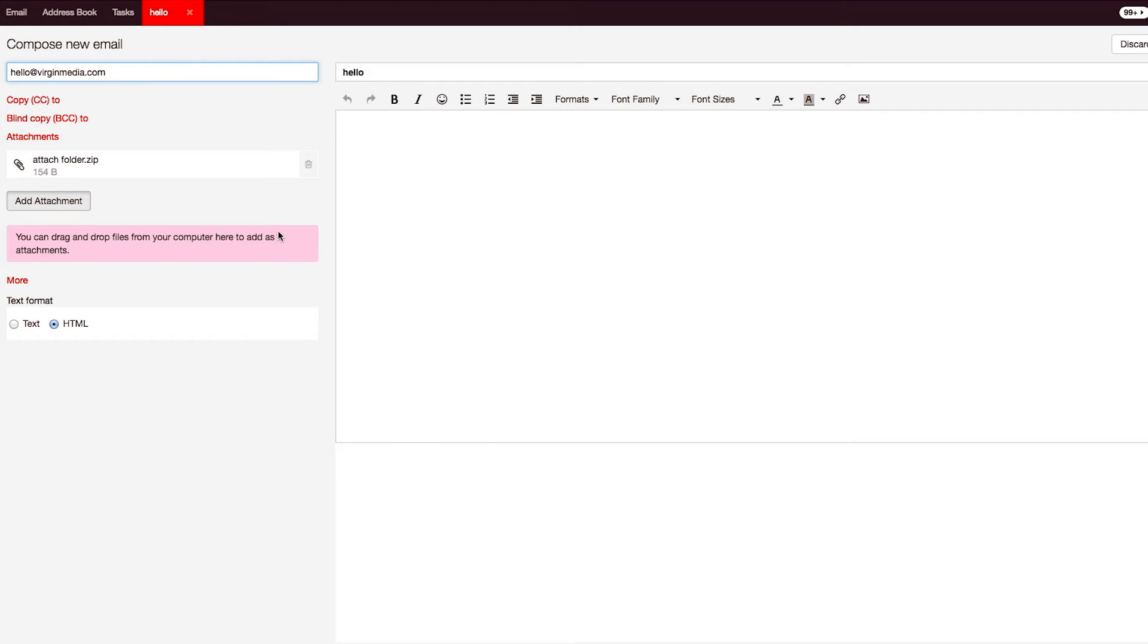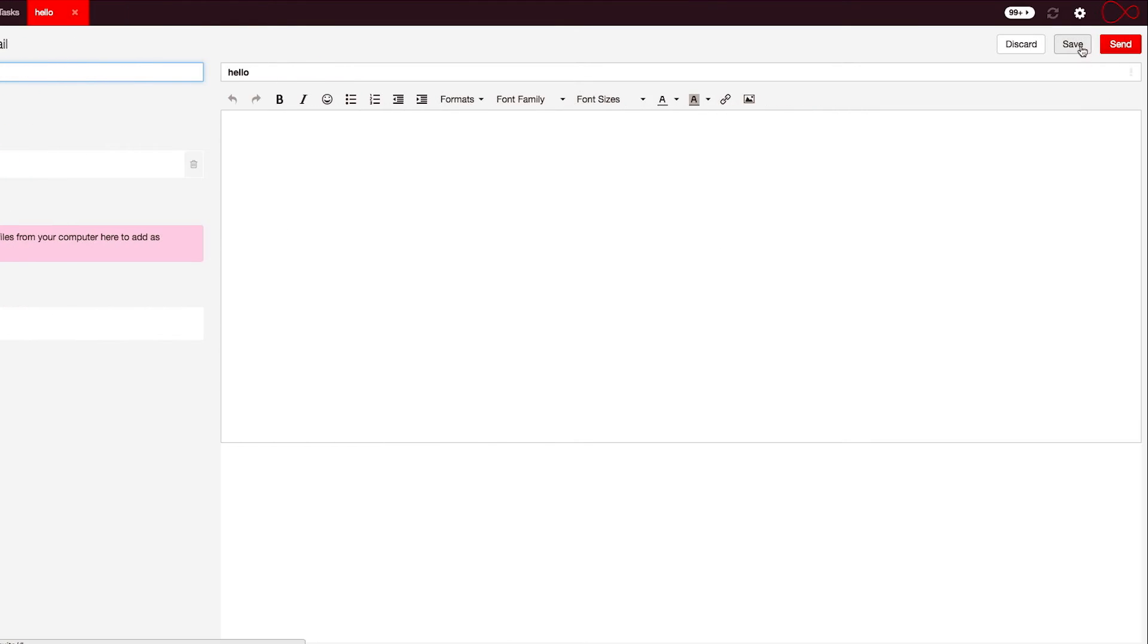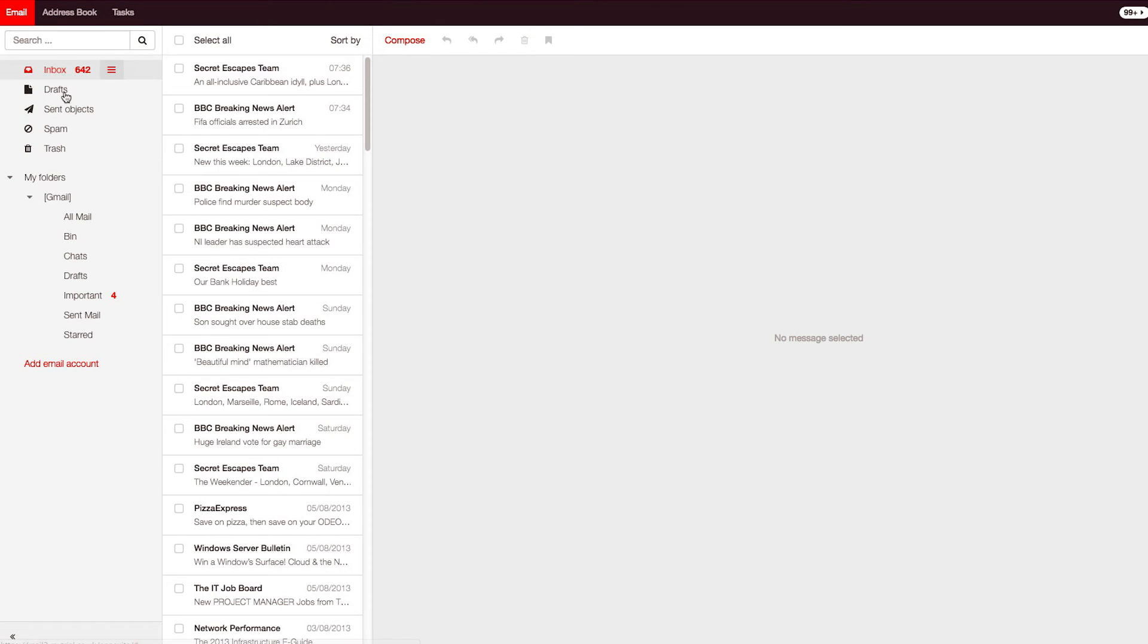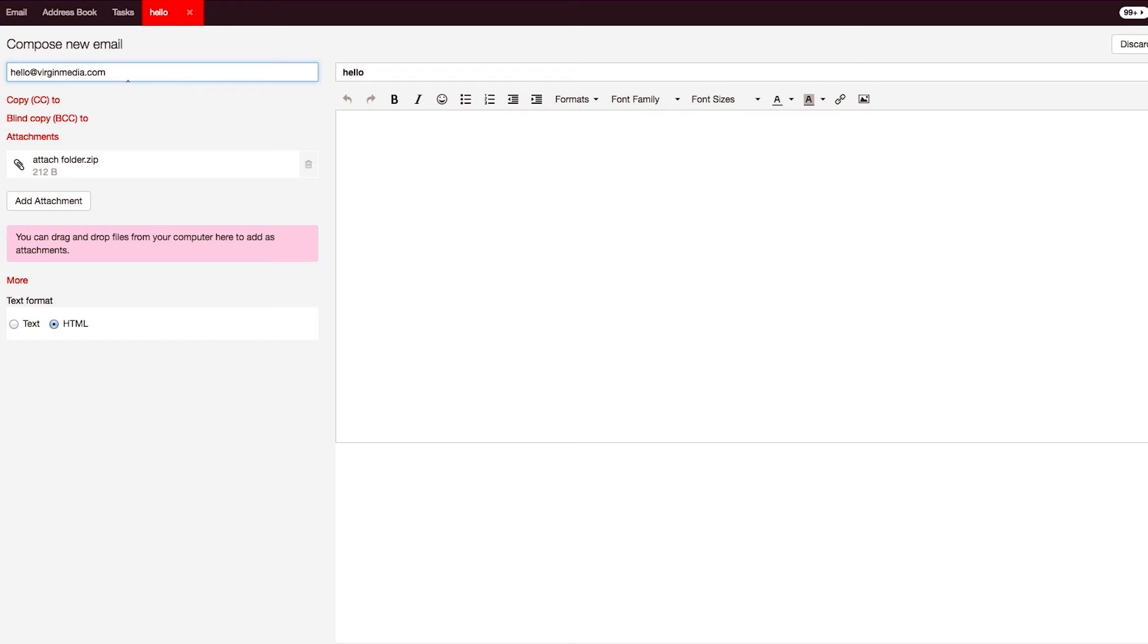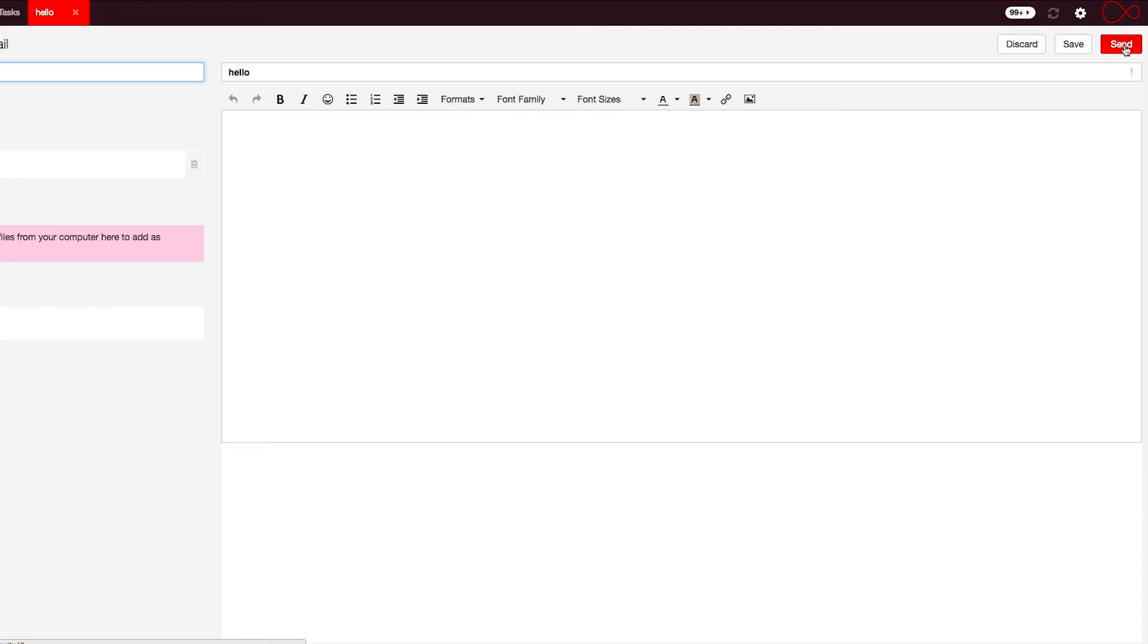If you're not ready to send, you can save your emails as a draft by clicking the Save button. The draft is then stored in your drafts folder, ready to send at a later date. Once you're ready to send your email, just click the Send button in the top right-hand corner.